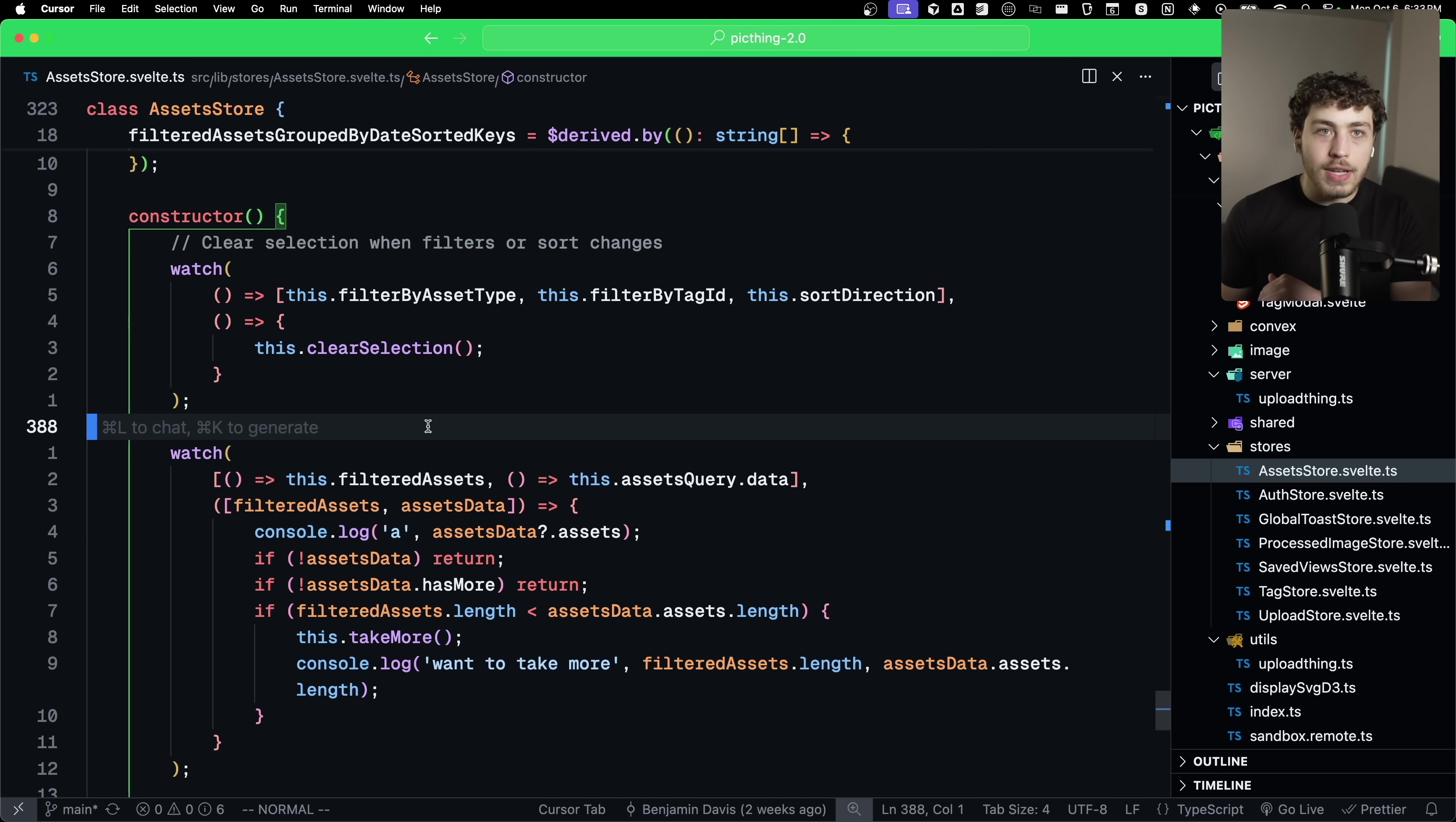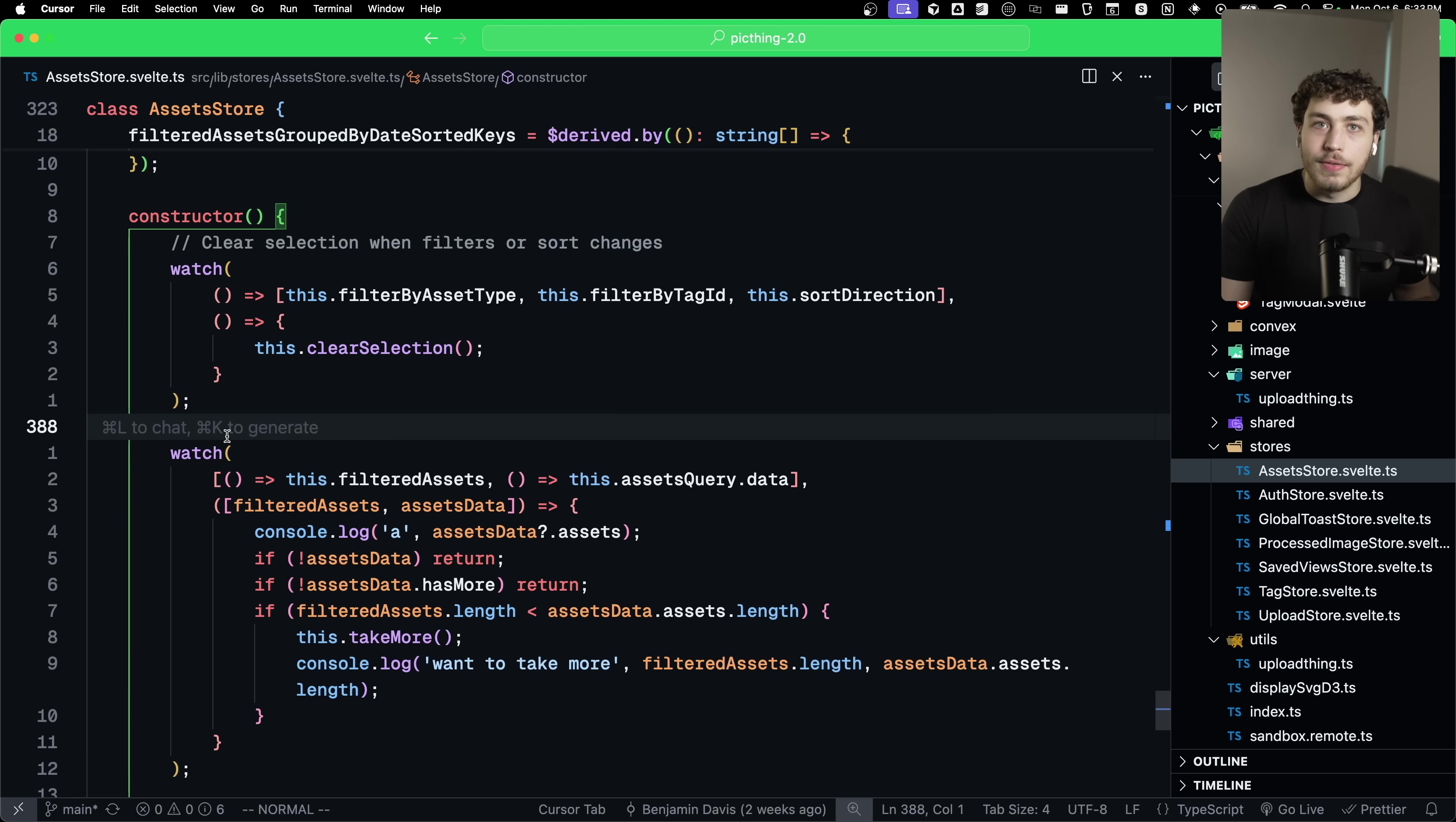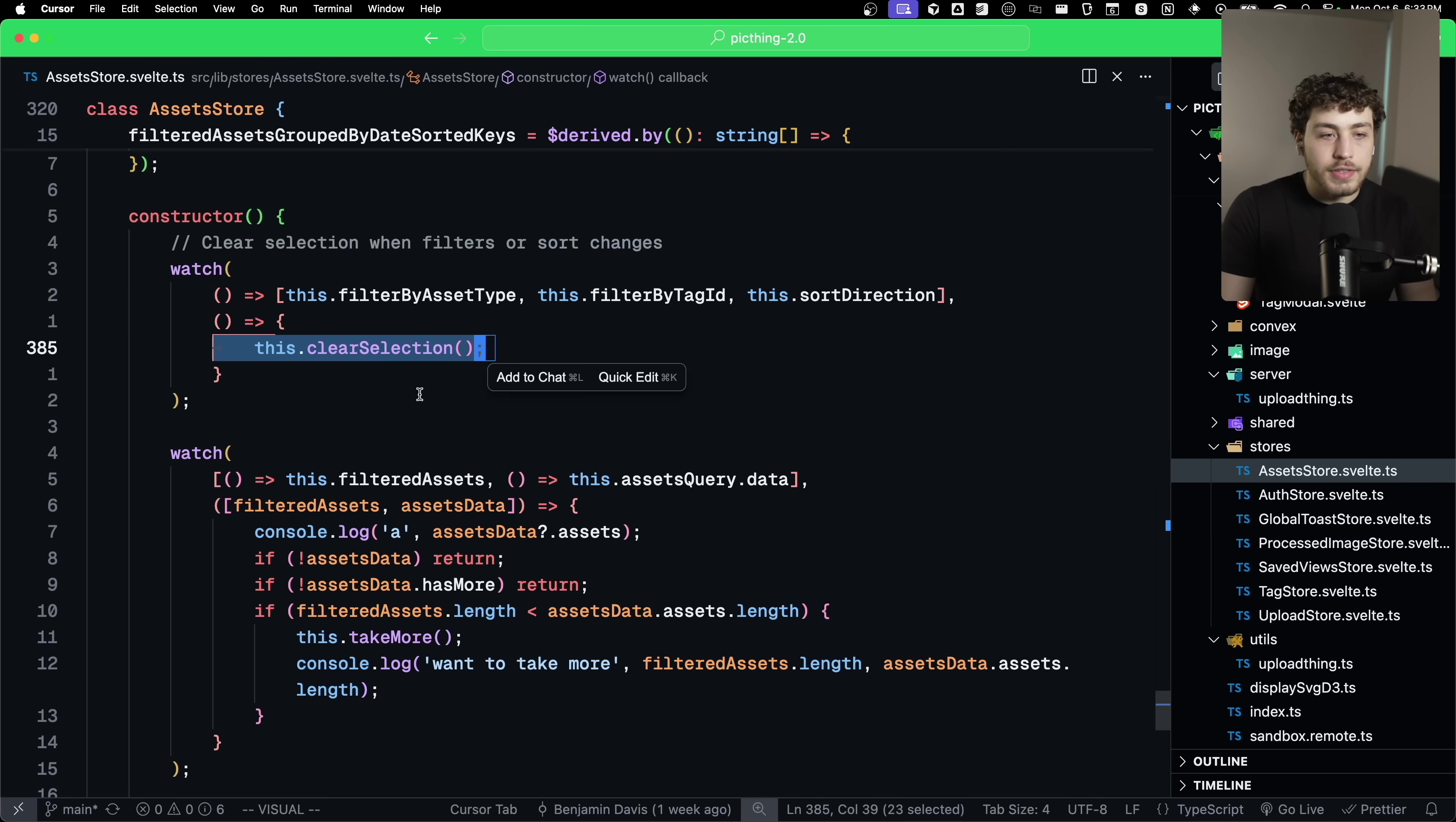You can end up with some crazy foot guns in there that I really don't like. But they have this watch utility, which is just a little function that pretty much just gives you a use effect in Svelte where whenever any of these filters or sort direction change, I will clear the selection.